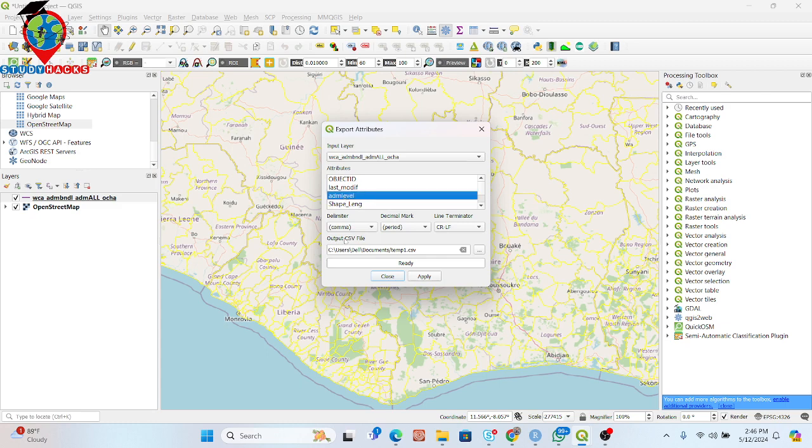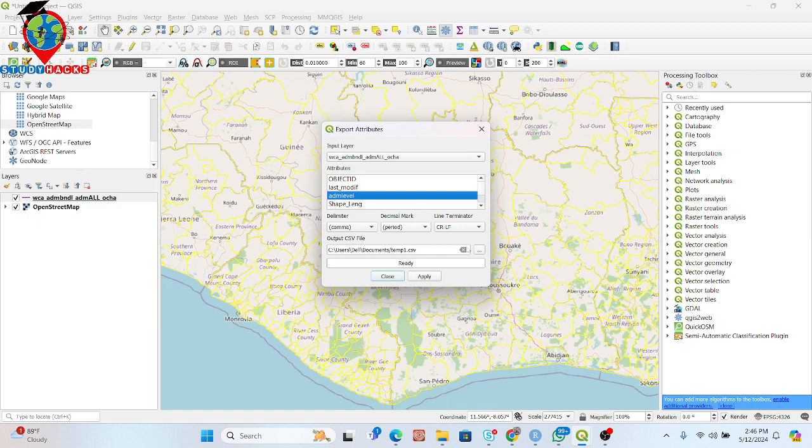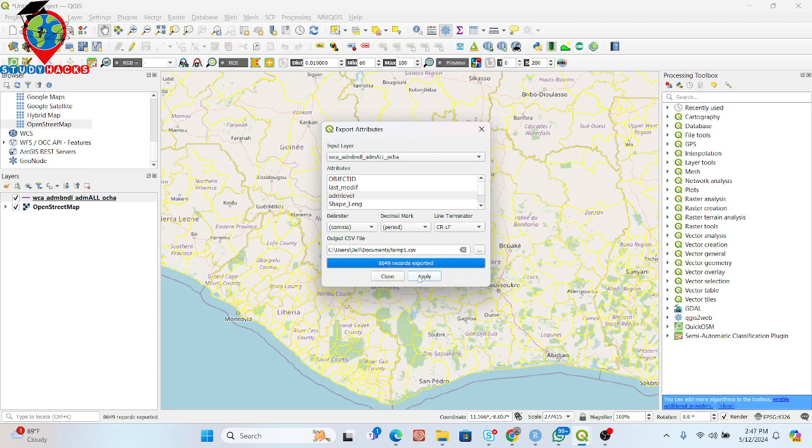You can see output CSV file, where you want to save it. You can simply default or you can change your folder directory. So I use the same folder. And further I just try to apply. Now you can see it exported.